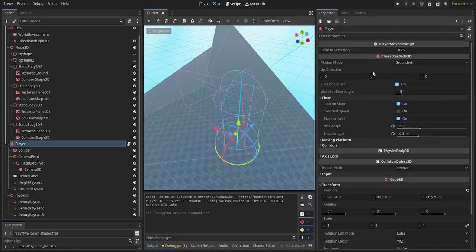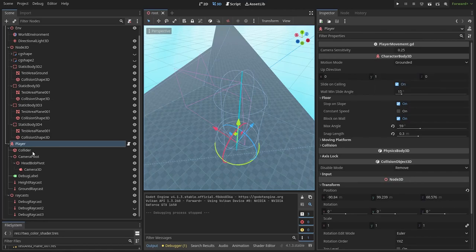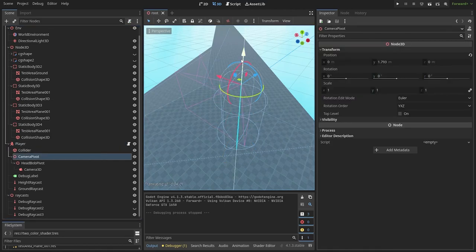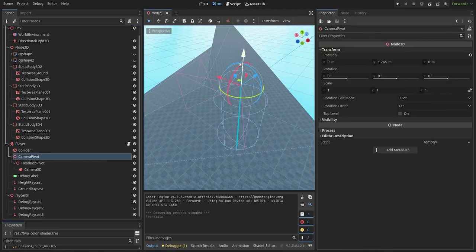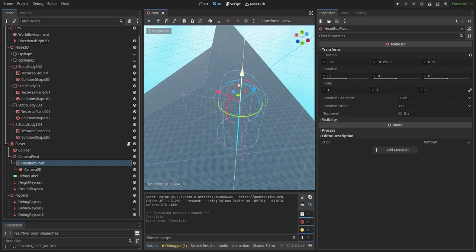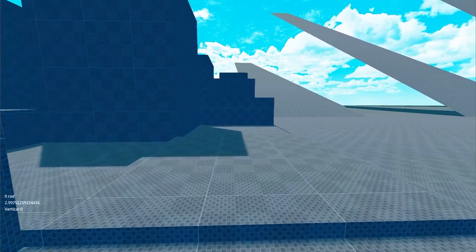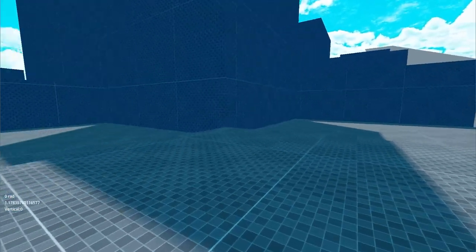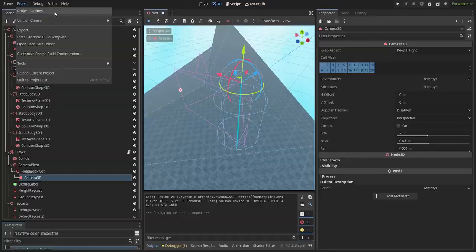The node structure for this is as follows. For the player you need a character body 3D and the collider. Then we have two pivot nodes for the camera which we will use for different height states such as crouching or when you're prone on the ground.